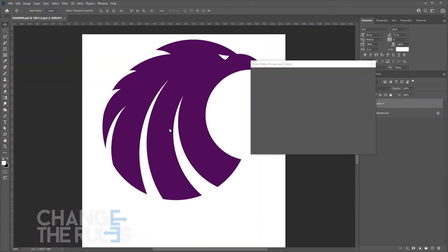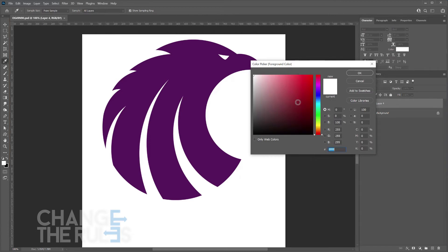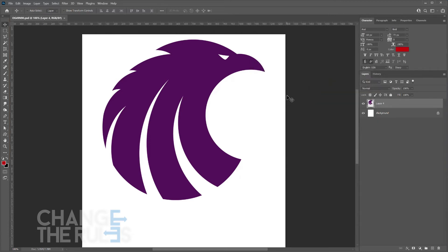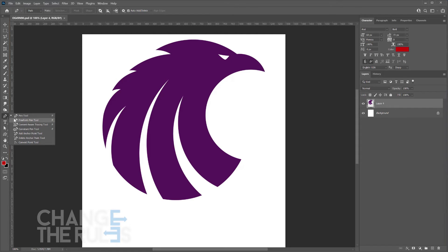Set any color as your foreground color. Right-click on the Pen Tool, and look for the Content-Aware Tracing Tool.